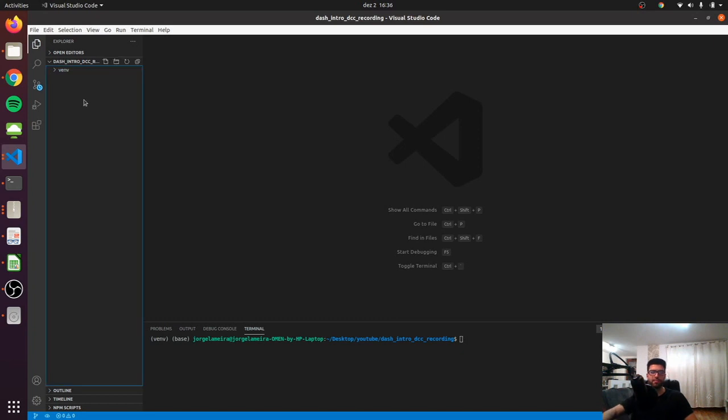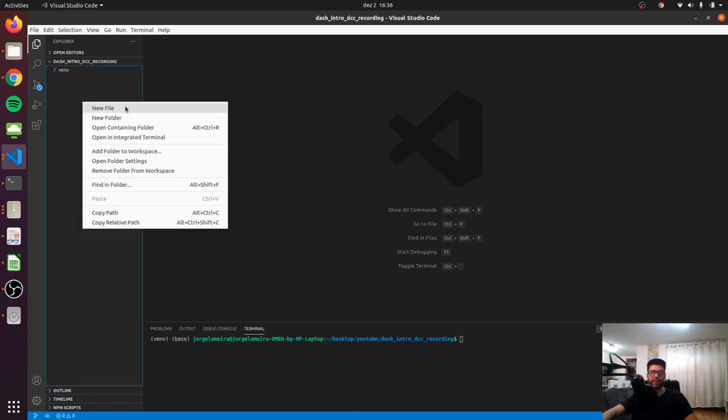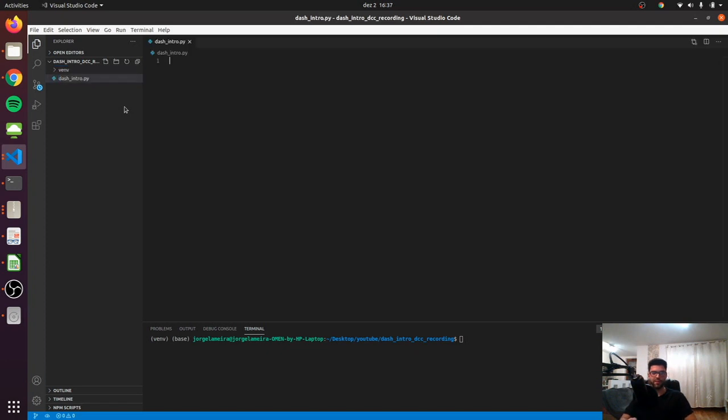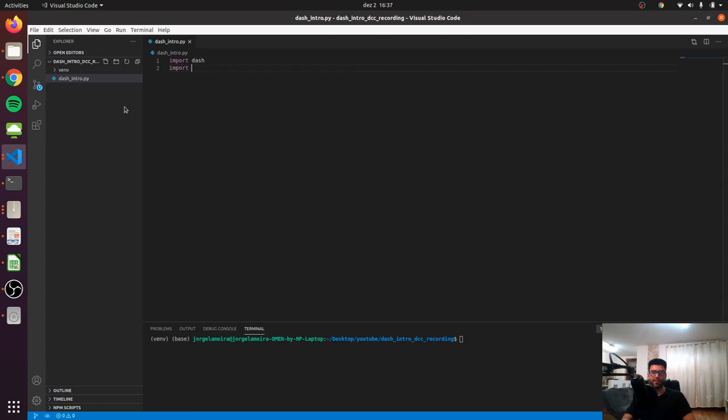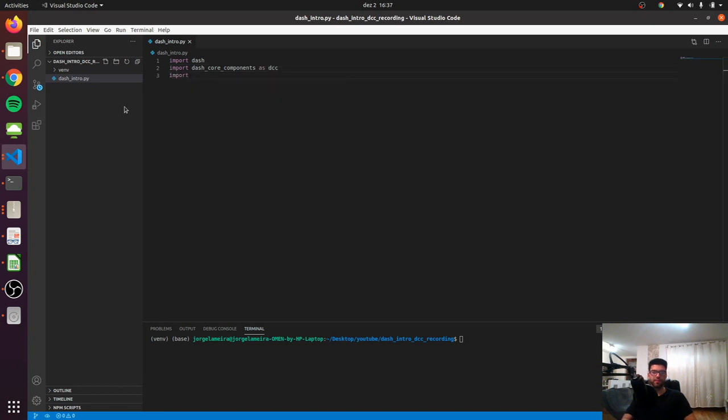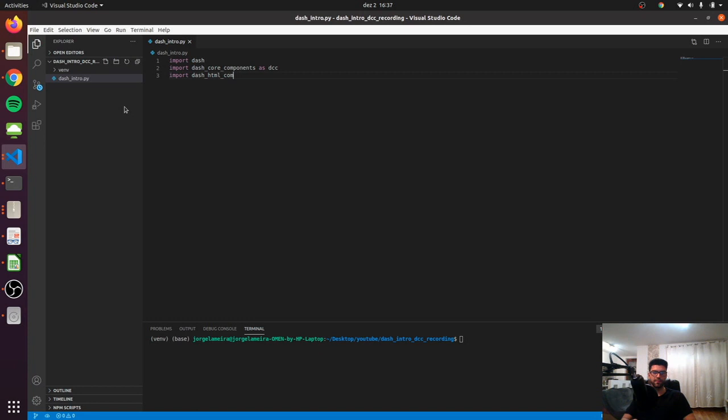So let's start by creating an empty file and let's call it dash_intro.py. Let's import Dash, let's take dash core components as DCC, and let's import dash HTML components as HTML.